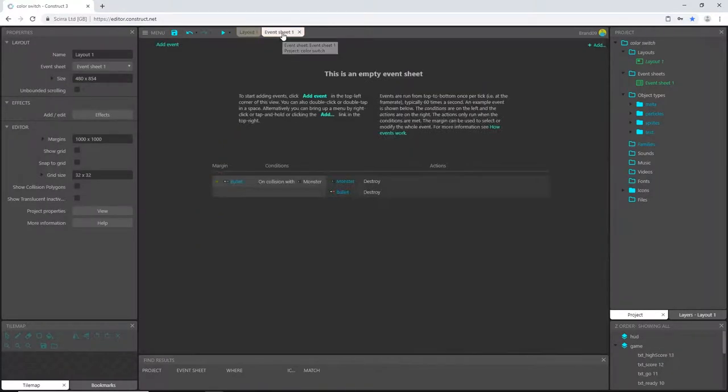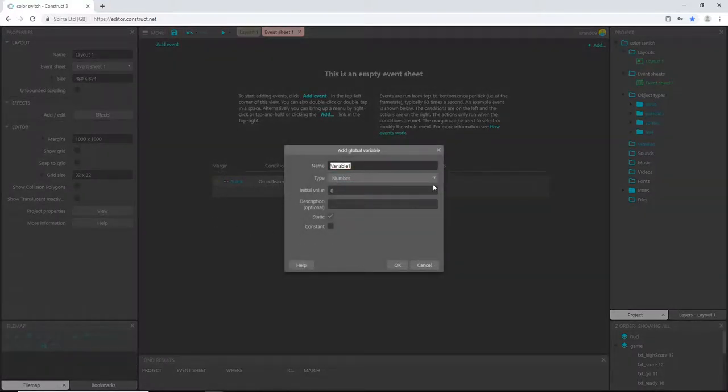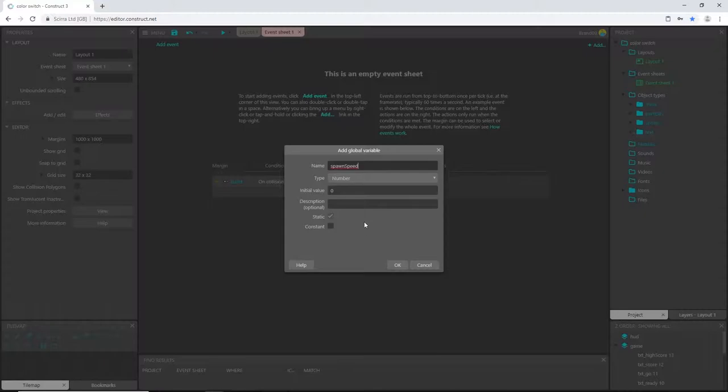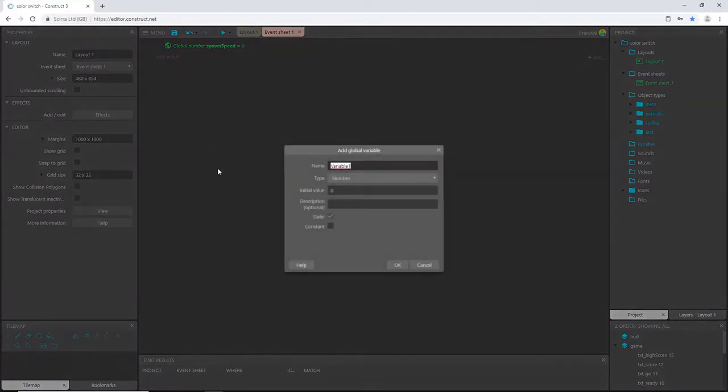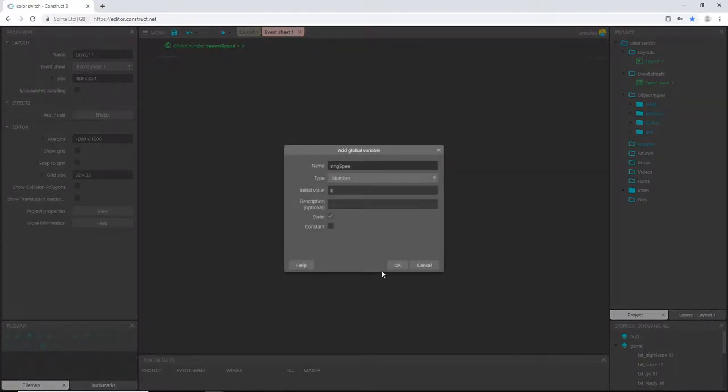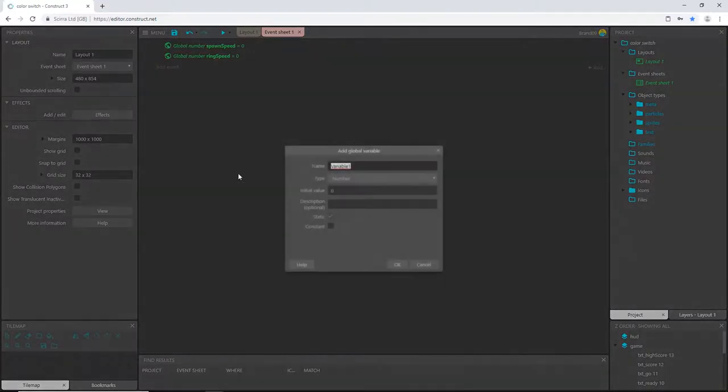Over on the event sheet I am going to add some global variables. So if you right click and go down to global variable, spawn speed. That is obviously going to control how fast our rings are being spawned. We can leave that at 0. Let's add another global variable. We'll call this one ring speed. This will control how fast the rings move across the screen.